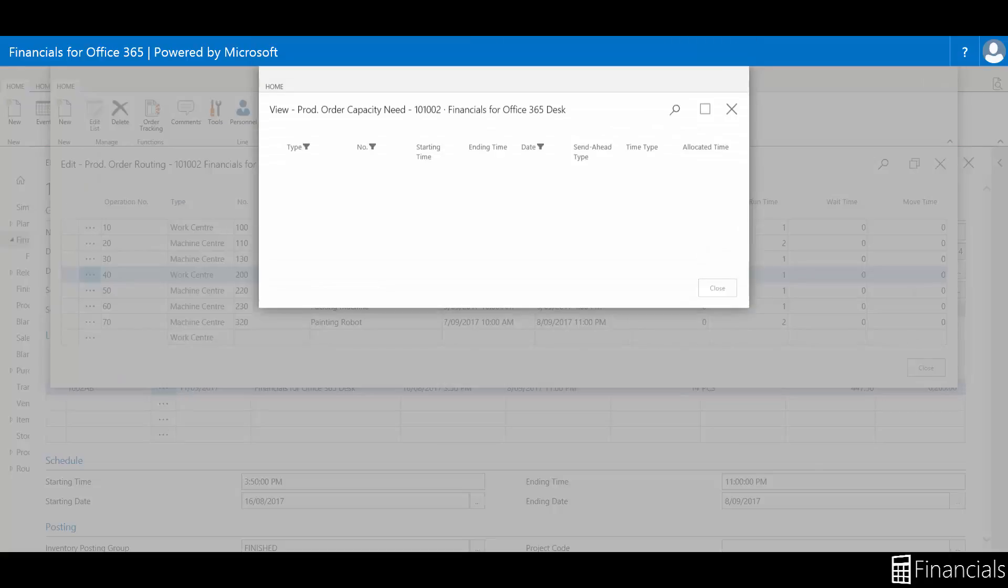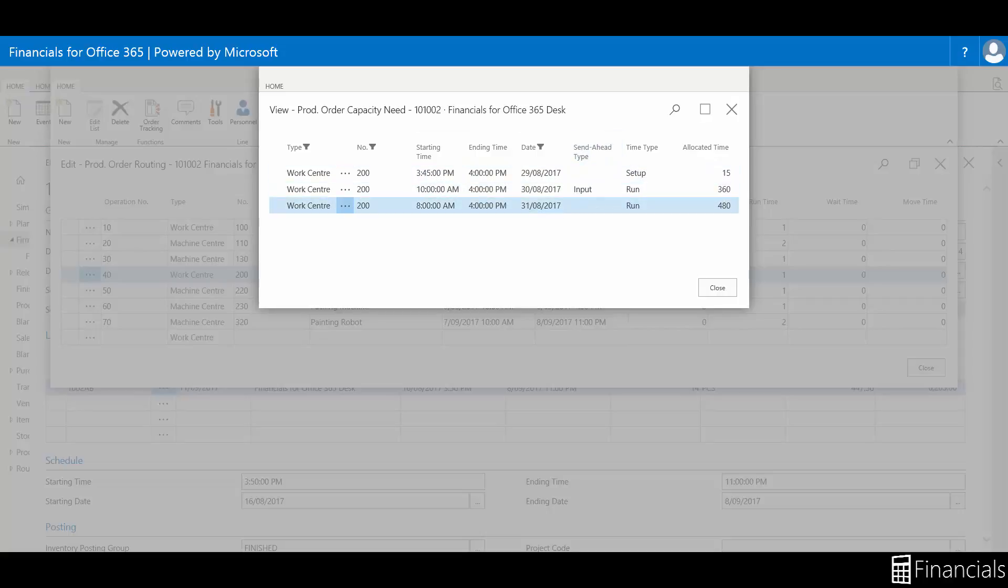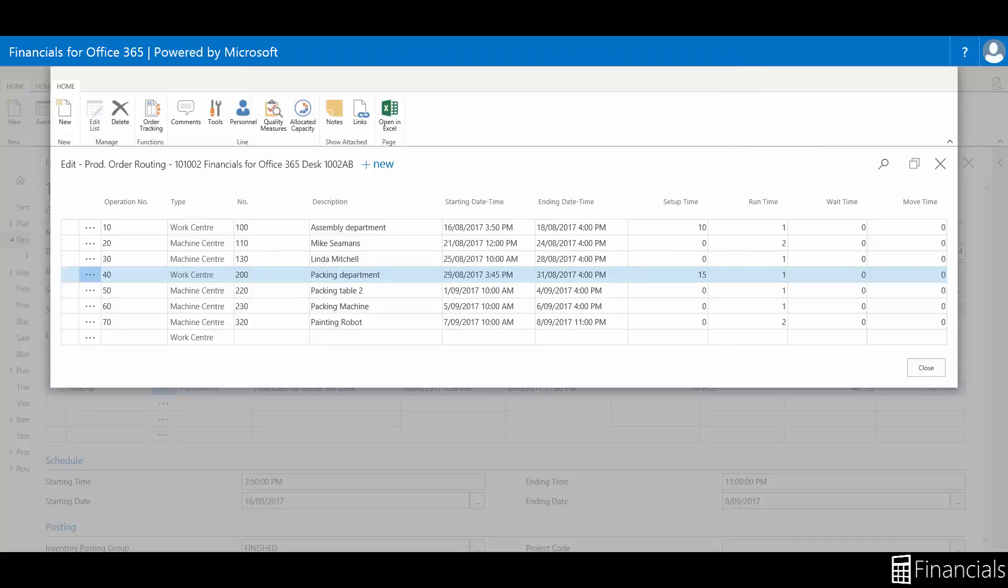For an introduction to machine and work centers, please refer to the how-to links in the description. This ties into the production calendar as well as provides input to Material Requirements Planning or the MRP. This is because a Firm Plan Production Order for a manufactured item generates demand for its component items.